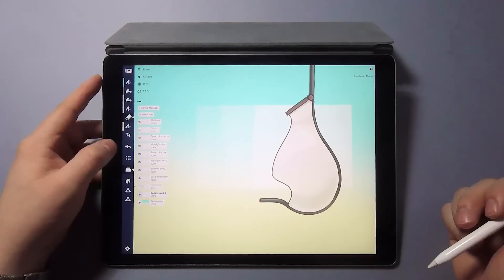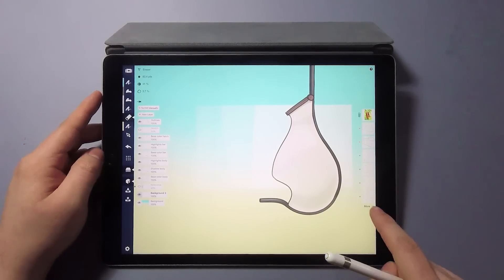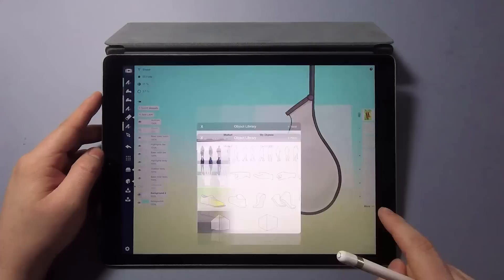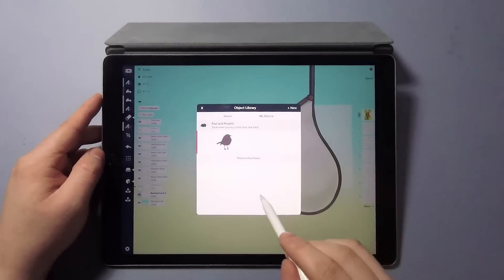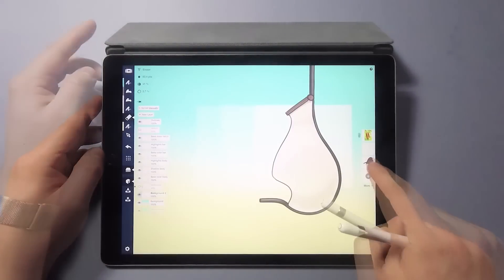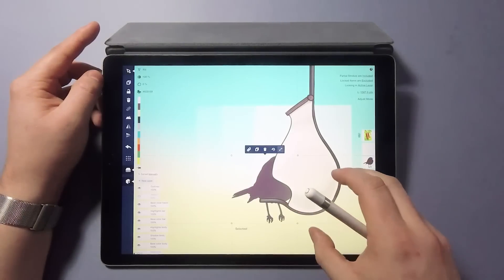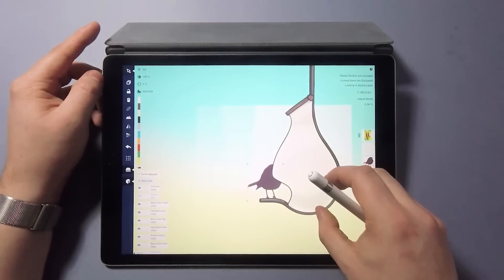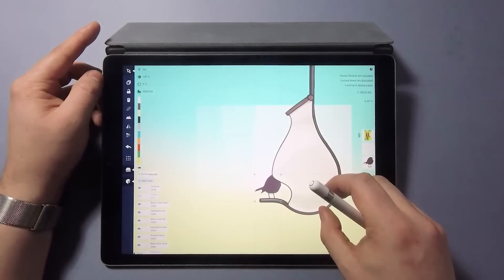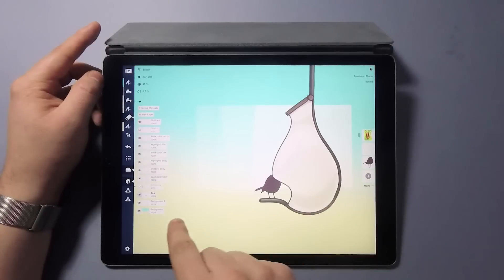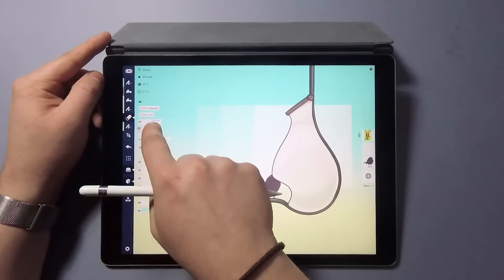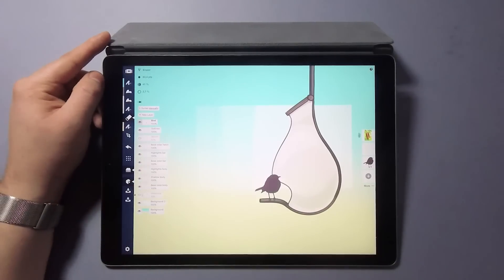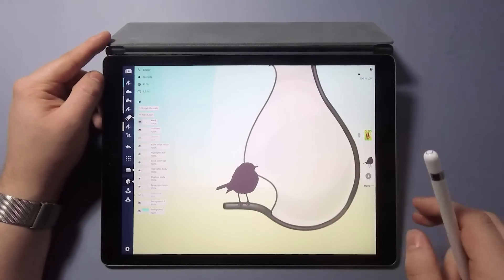Now the last thing left to do is to open up my object library and drag in a tiny visitor for the bird feeder. This little detail immediately gives a sense of scale and really helps in telling the story of this concept. Now I'll just drag the bird layer on top and mirror the object so it better fits the composition.